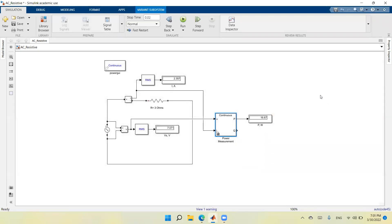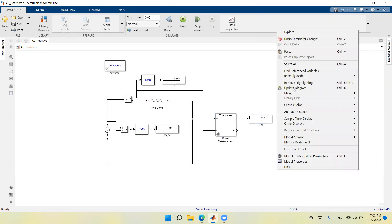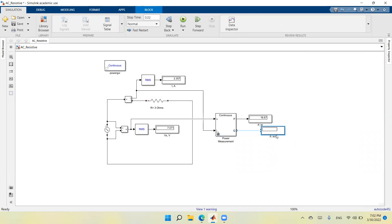I run it again and everything looks fine. The voltage peak amplitude is 10 volts, so the RMS value is 10 divided by √2 = 7.071. The current is 10 V divided by 3 Ω = 3.33 A peak, whose RMS value is 2.35 A. The power is the RMS current squared times 3 Ω, giving 16.67 watts. We can also measure reactive power, which should be zero for a resistive circuit.